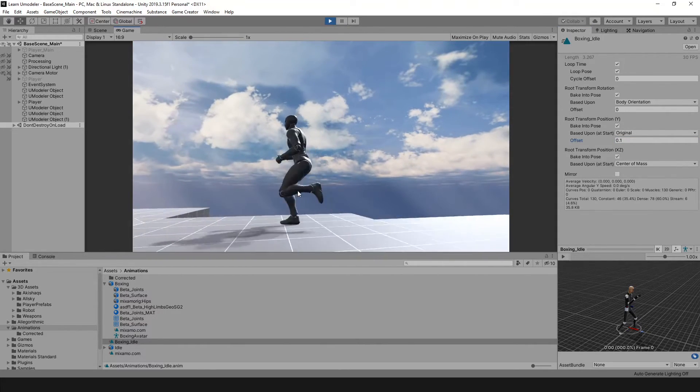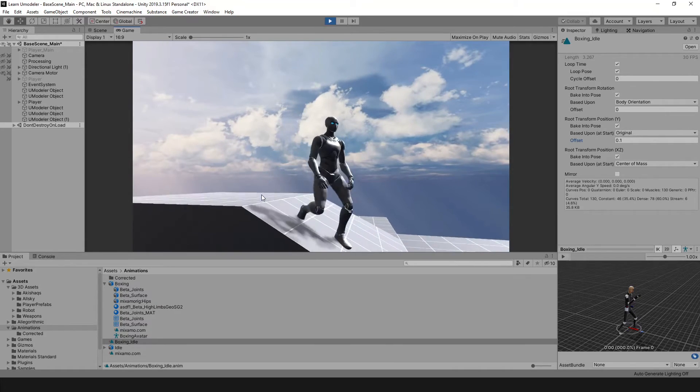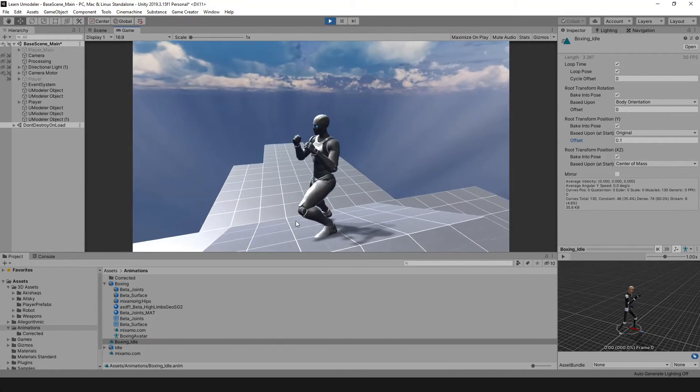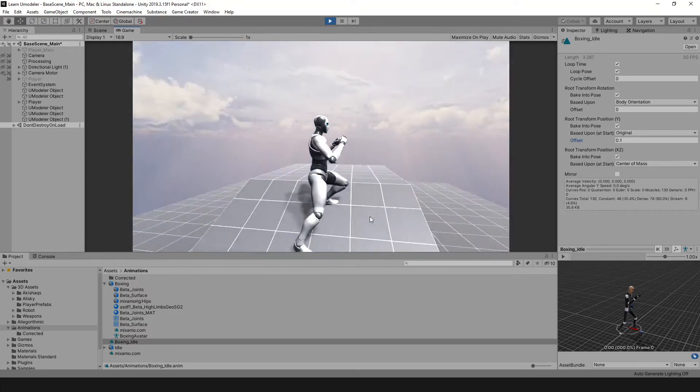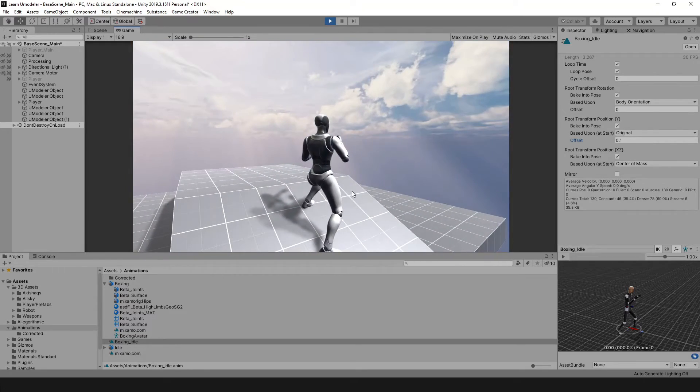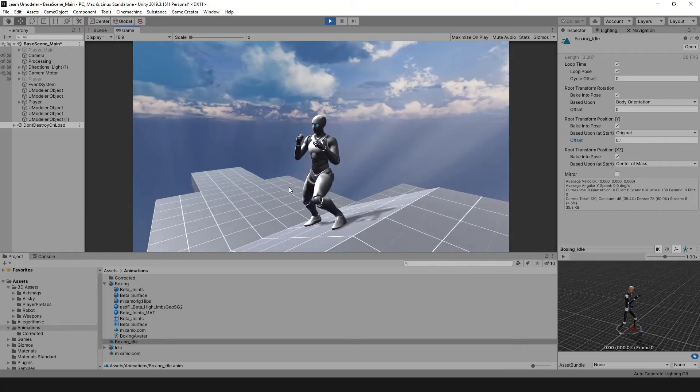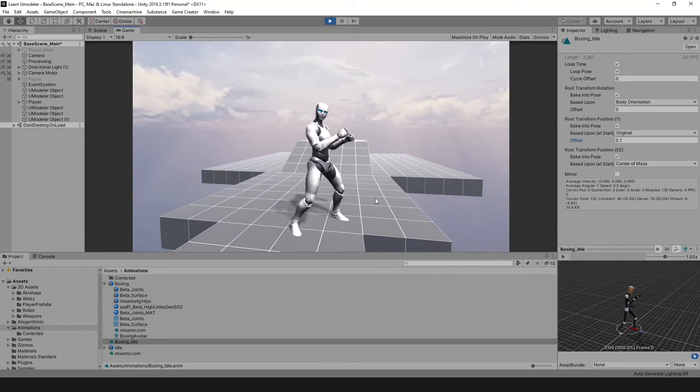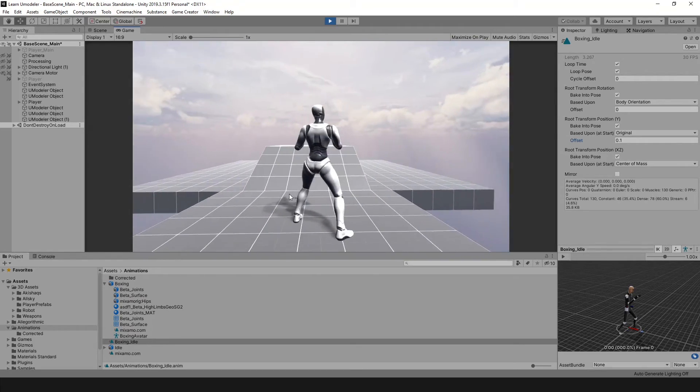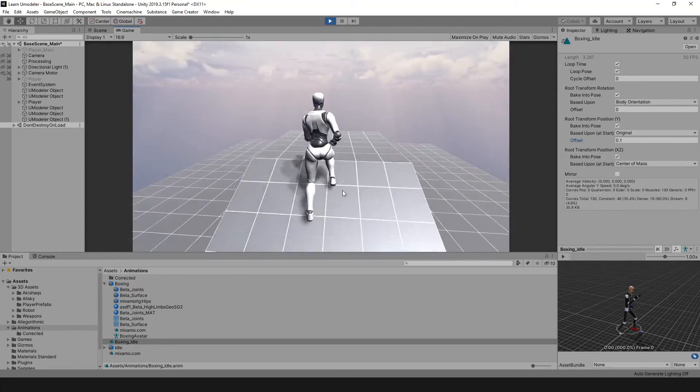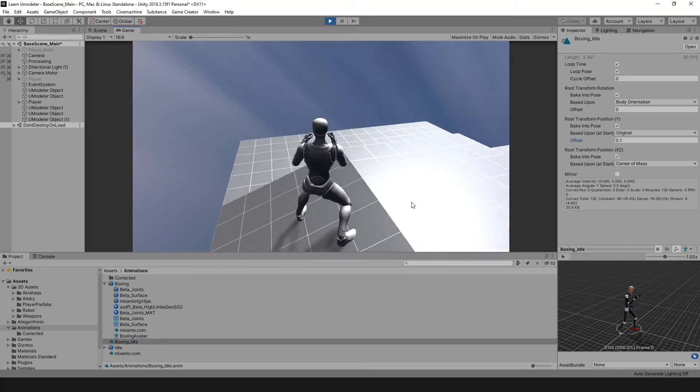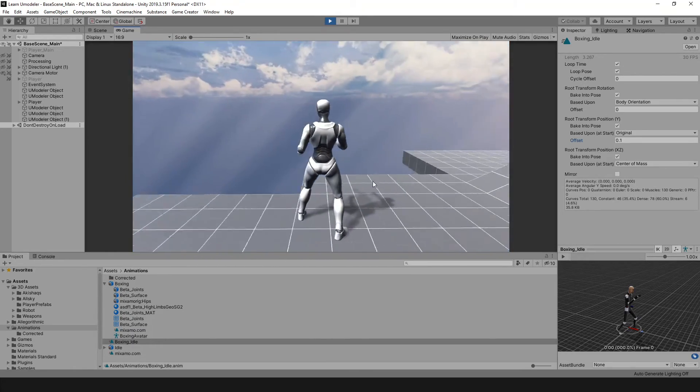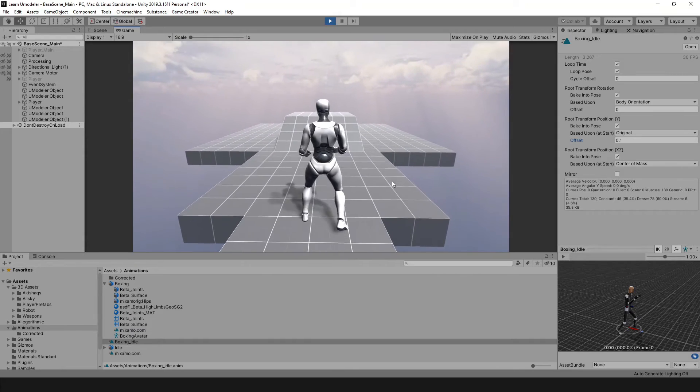A great thing about this is now when we walk and we're idle here, it looks great. This should work for me in most cases with any type of idle animation. If you change out the Game Creator run, you're going to want to take this same process as well with your character.